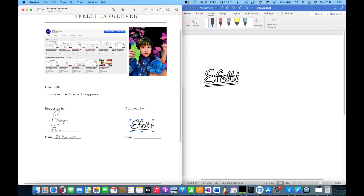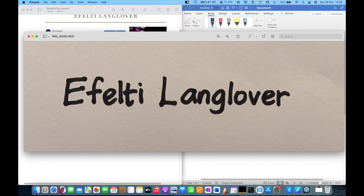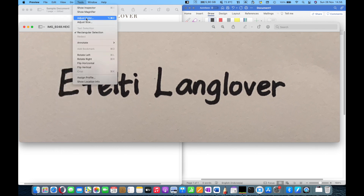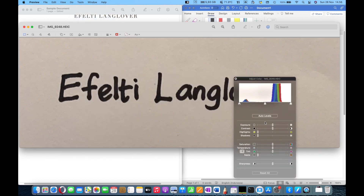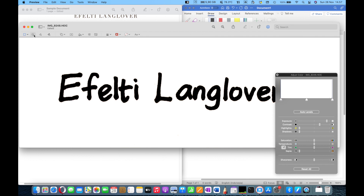If you don't have a drawing app and you have a scanned photo signature, you can use it too. For example, this photo has a color background that isn't ideal, but no worries — Preview is a strong tool. You just adjust the color, exposure, and contrast until it looks good.